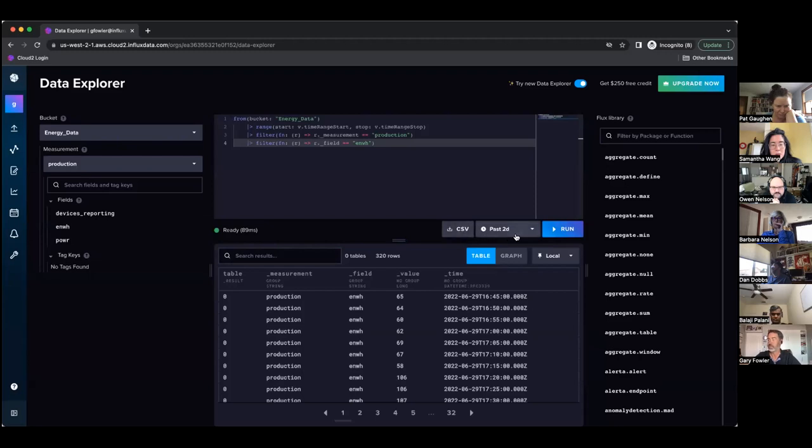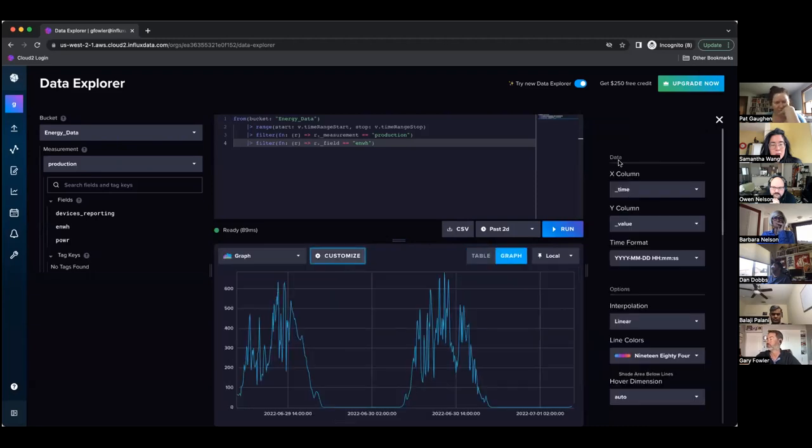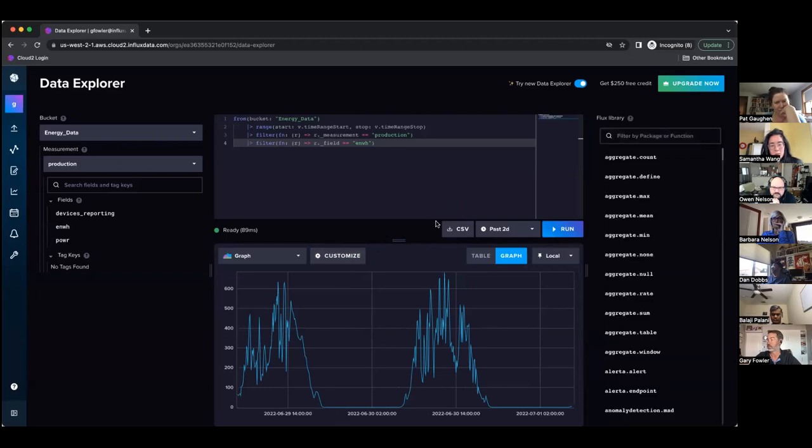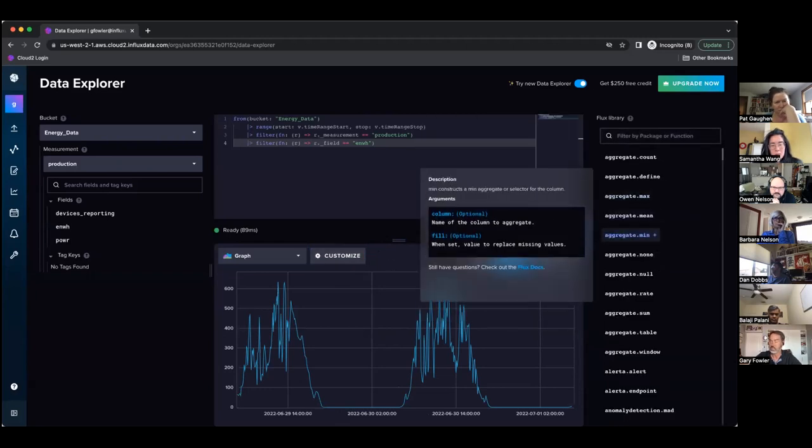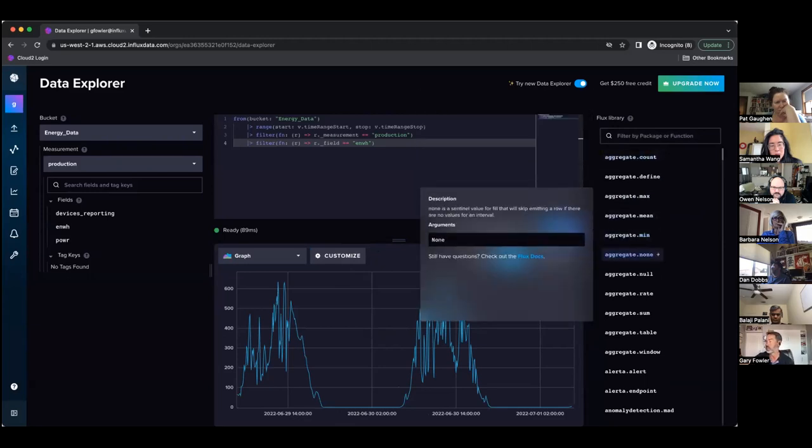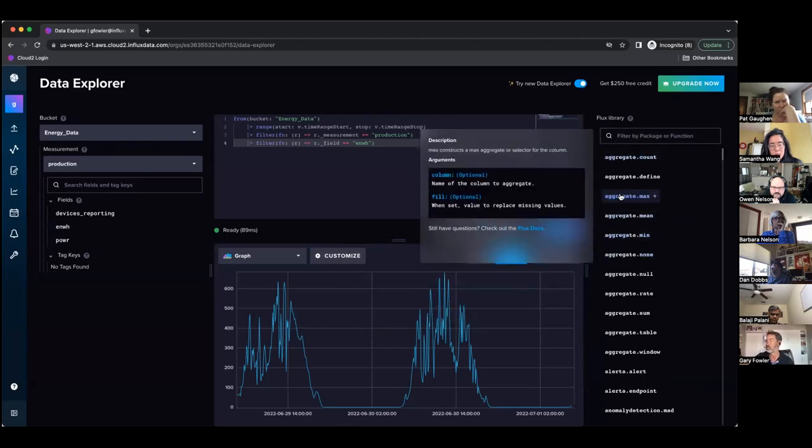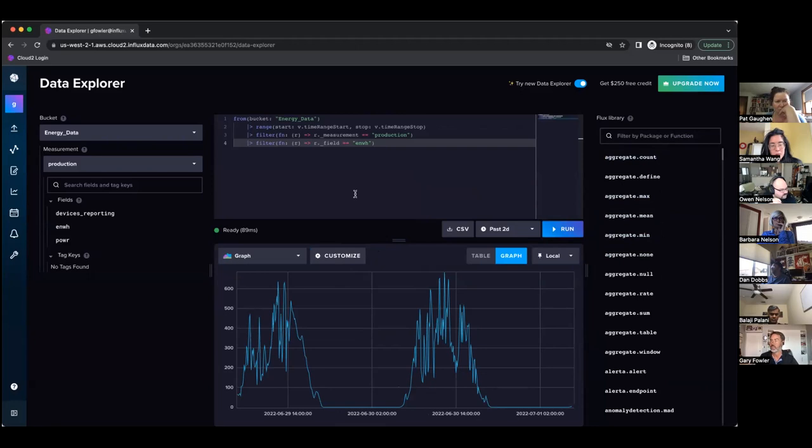There's a download button, all the things that you're used to in the existing data explorer. You can pick graph and you can customize the graph like you can in the existing data explorer. We still have the Flux options here on the right, so you can go and browse or search for Flux functions and you can insert them just by clicking on them.